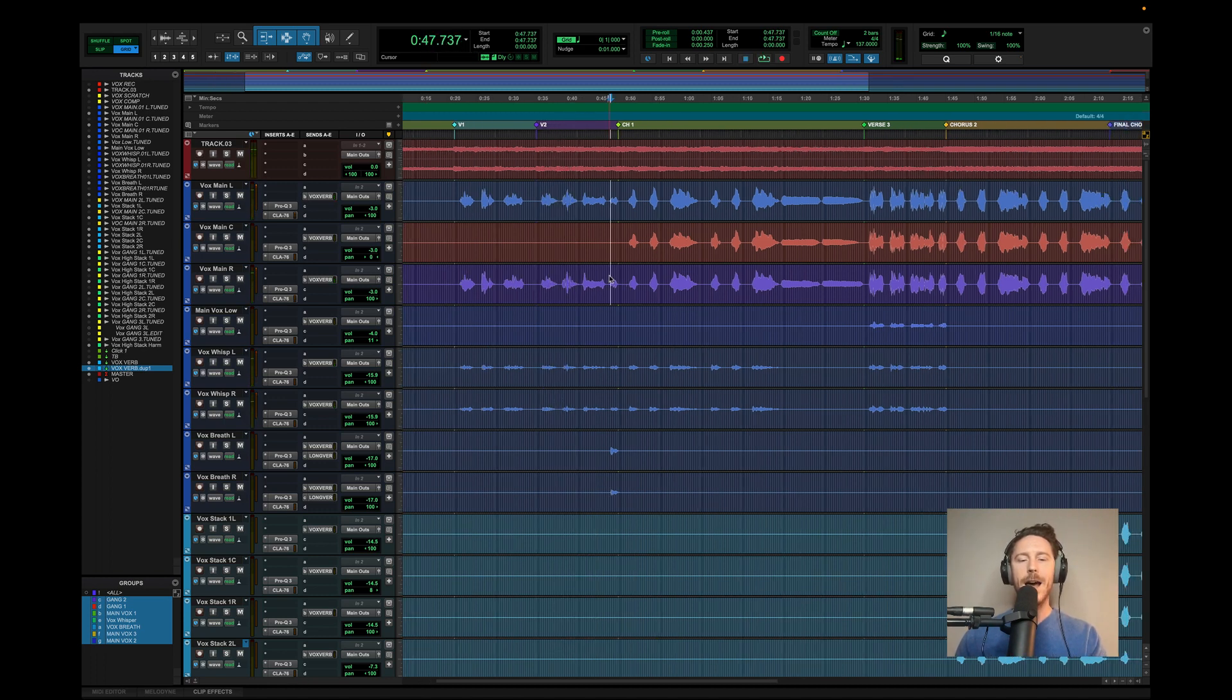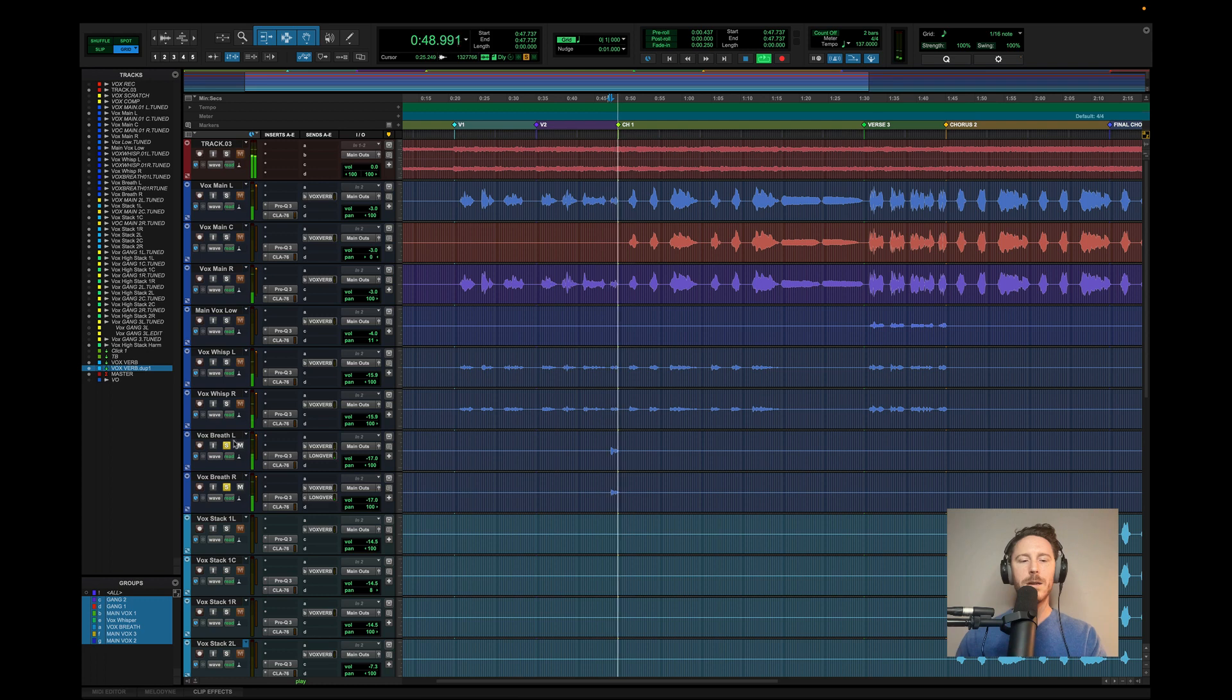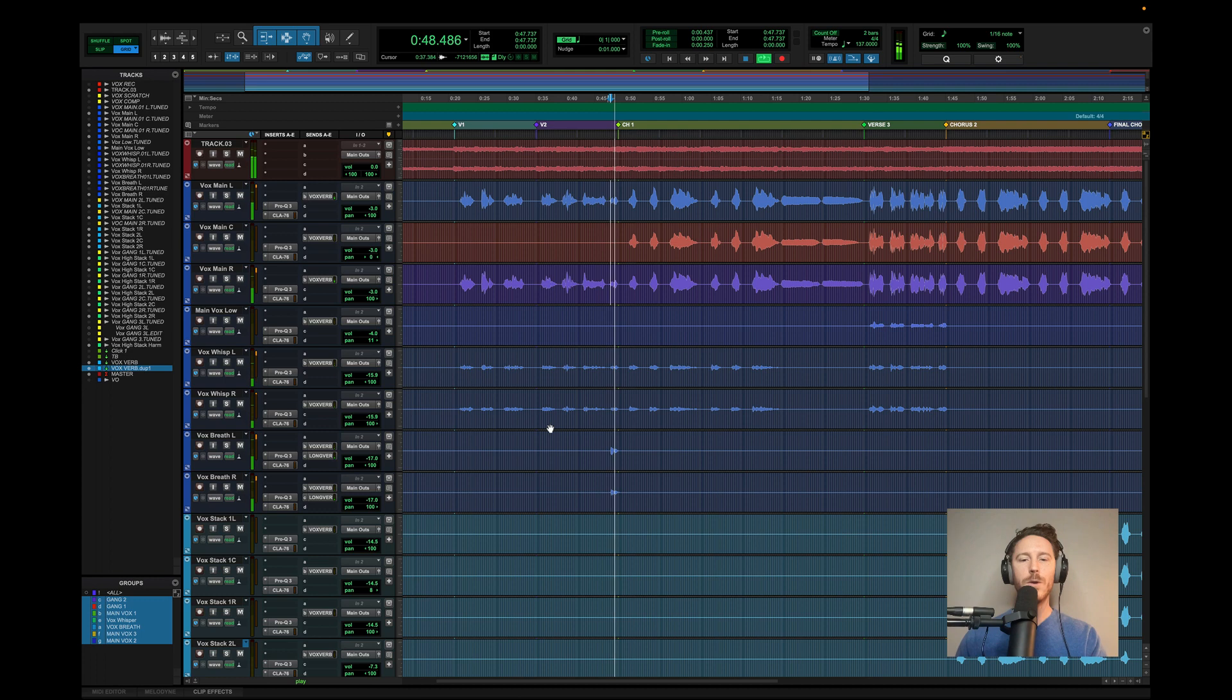And then I added some breaths emphasizing a phrase at the end of this verse right here. Still whispering there, but when you throw on some verb, it sounds super cool.